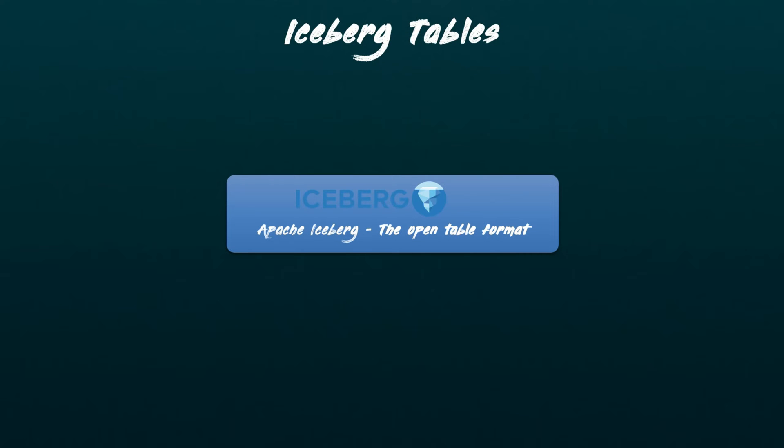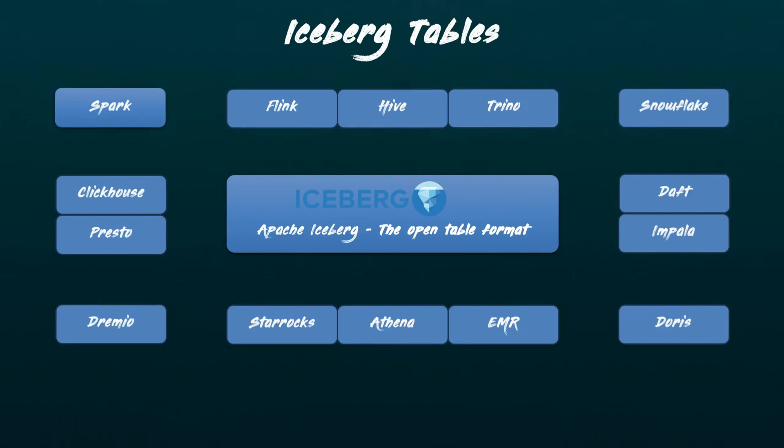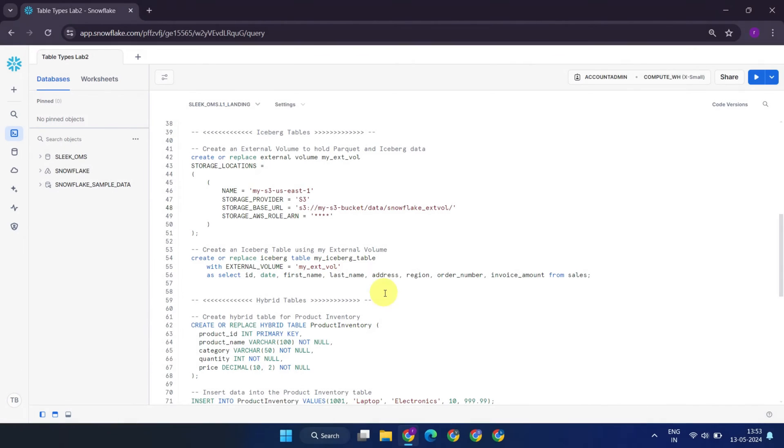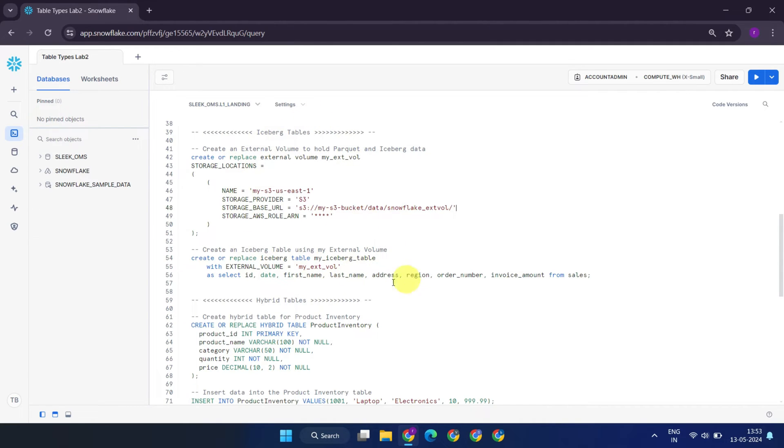However, Apache Iceberg is an open table format, enabling data accessibility and management across various computing engines like Spark, Trino, PrestoDB, Flink, Hive, and even Snowflake. In Snowflake, you can create iceberg tables pointing to a data volume or external cloud storage where iceberg table data is located. Here's a sample DDL for creating an iceberg table in Snowflake. Unlike external tables, iceberg tables generally support all table operations, including insert, update, and delete.